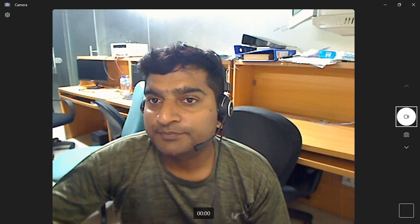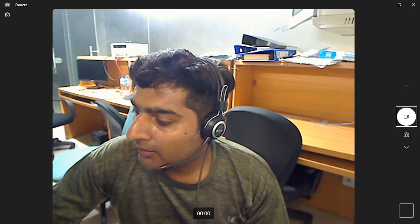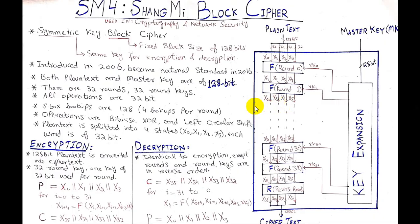I am sure that you will understand SM4 block cipher after watching this video. If you have questions you can write in the comments below, and if you like the way we presented our SM4 block cipher you can like and share the video. Please, without wasting much time, let's move to the video.